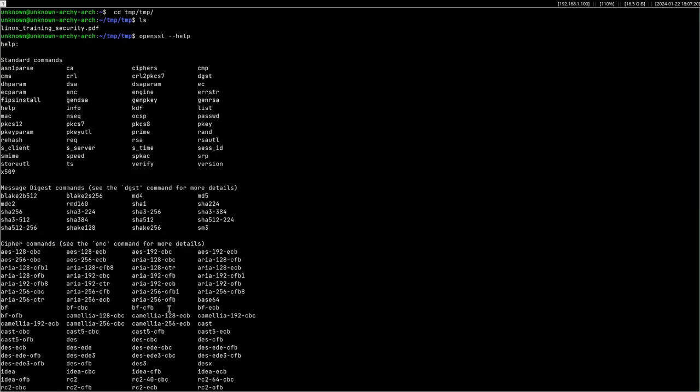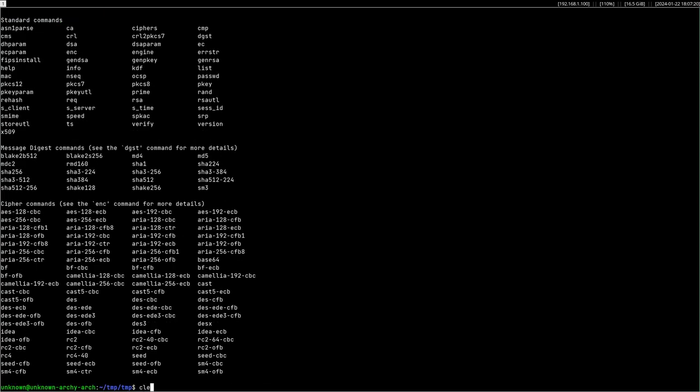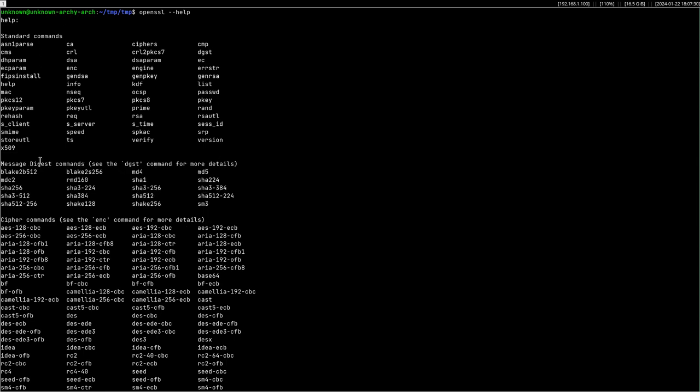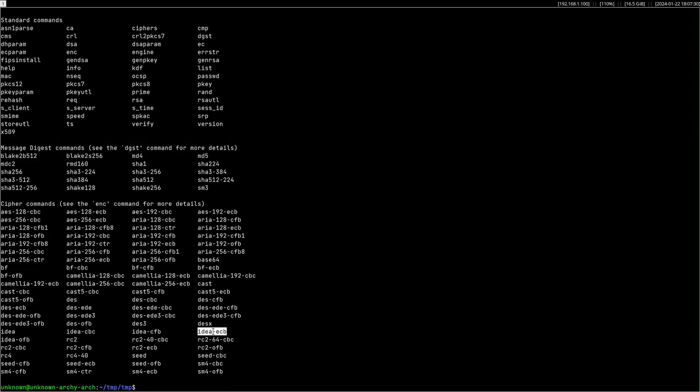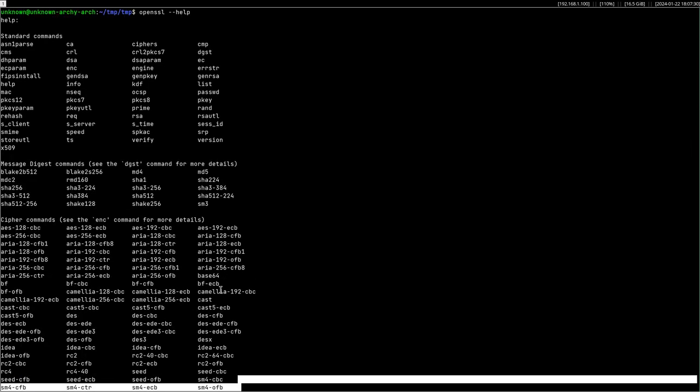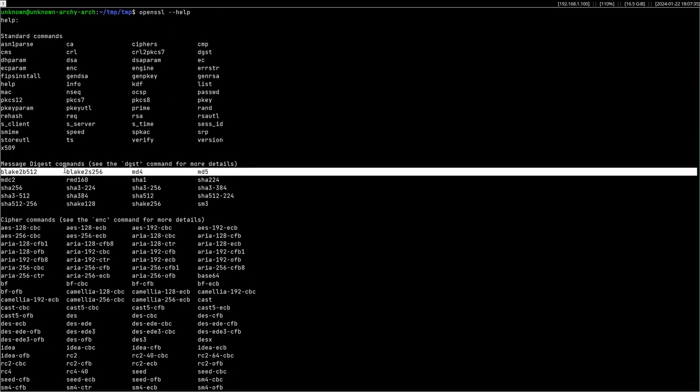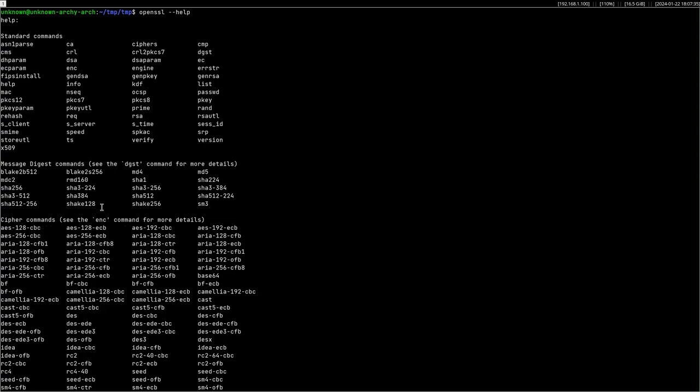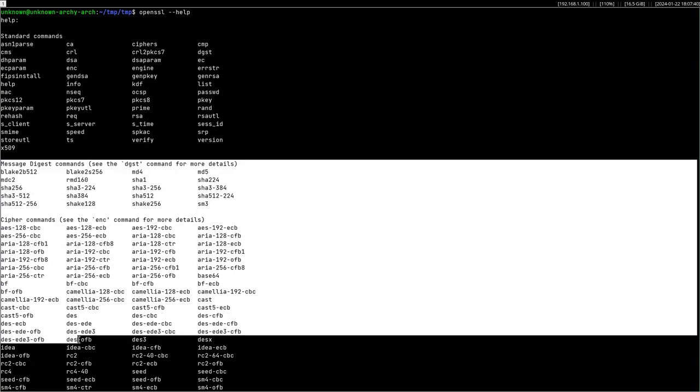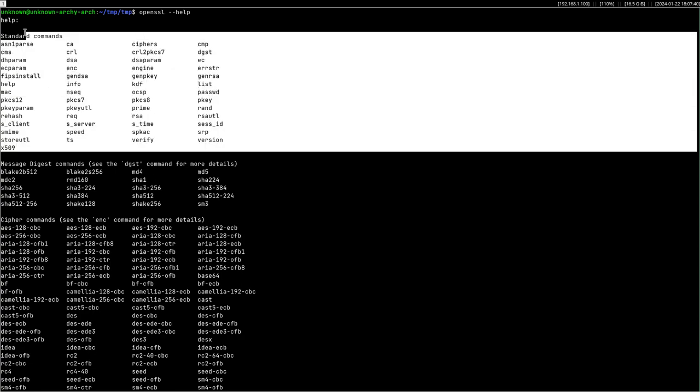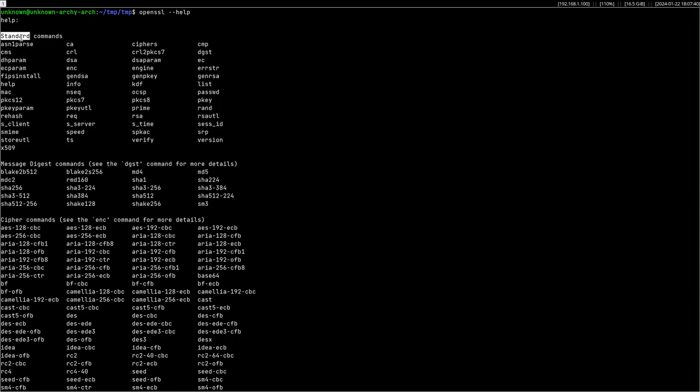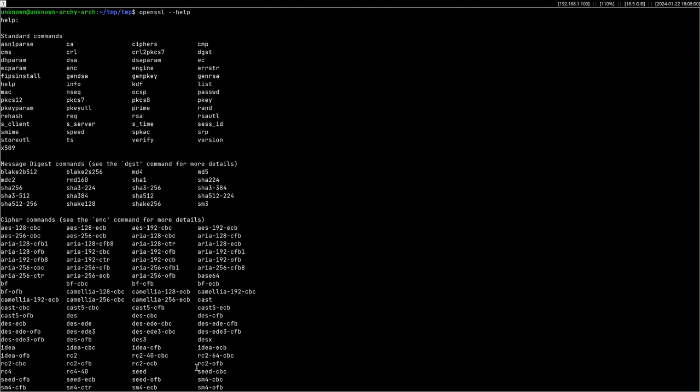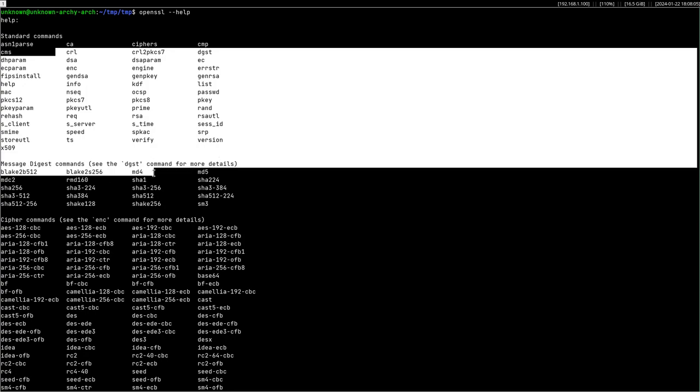So how do you do that? OpenSSL --help. It's always the first thing that you're going to do. Okay, and here you can see standard commands, message digest commands, cipher commands. Those two I don't know why they included them in the help page because it kind of confused me the first time I was dealing with this. Why not just have standard commands? Because these are basically the subcommands, like the postfixes that you're going to postfix after the OpenSSL command.